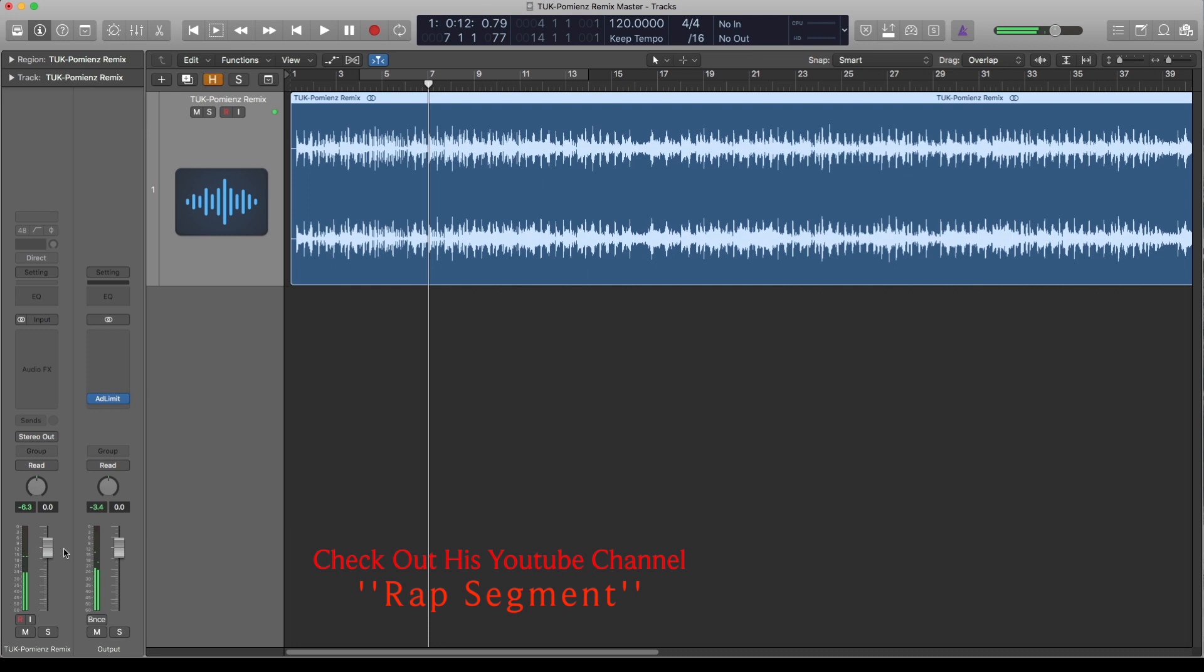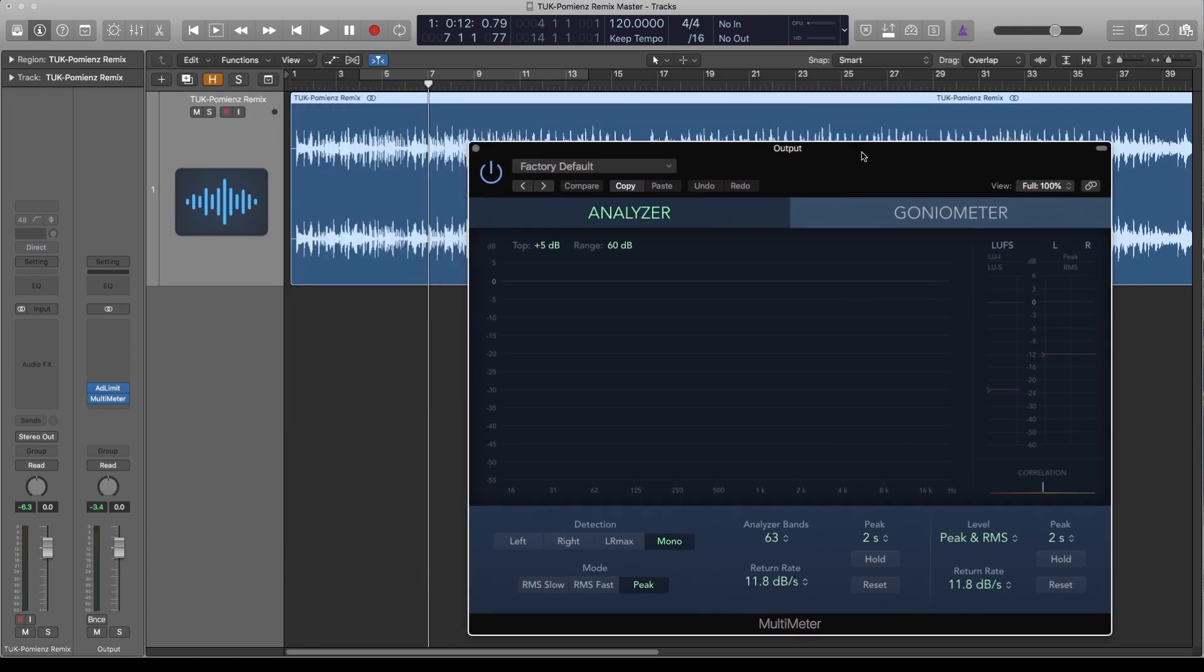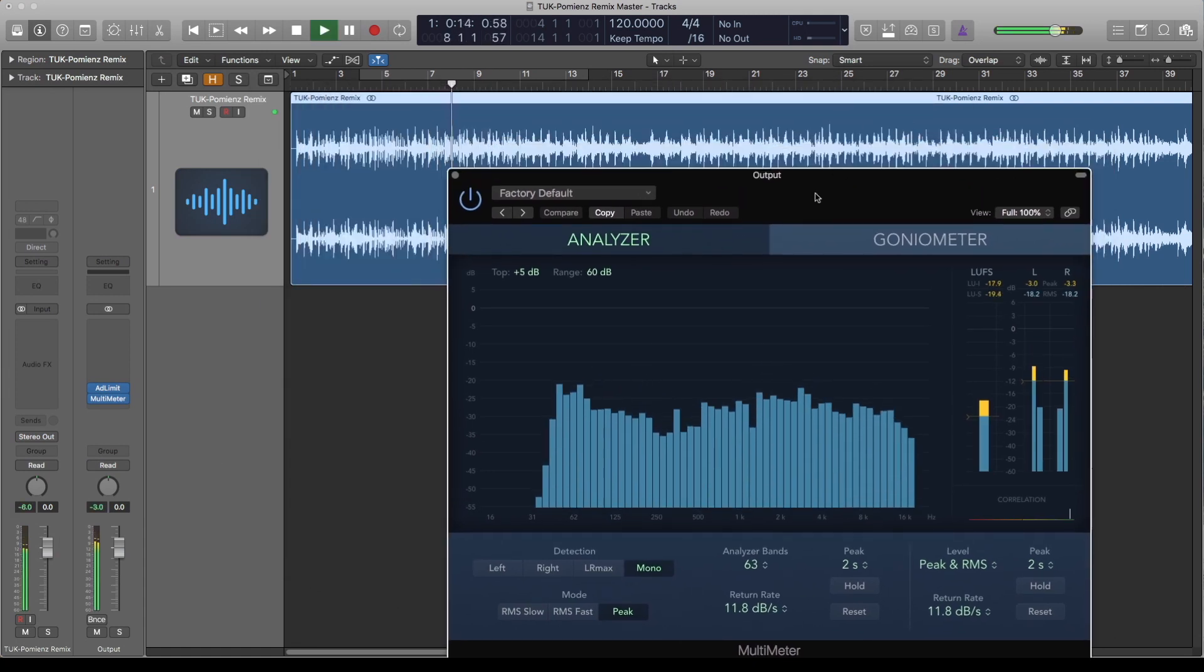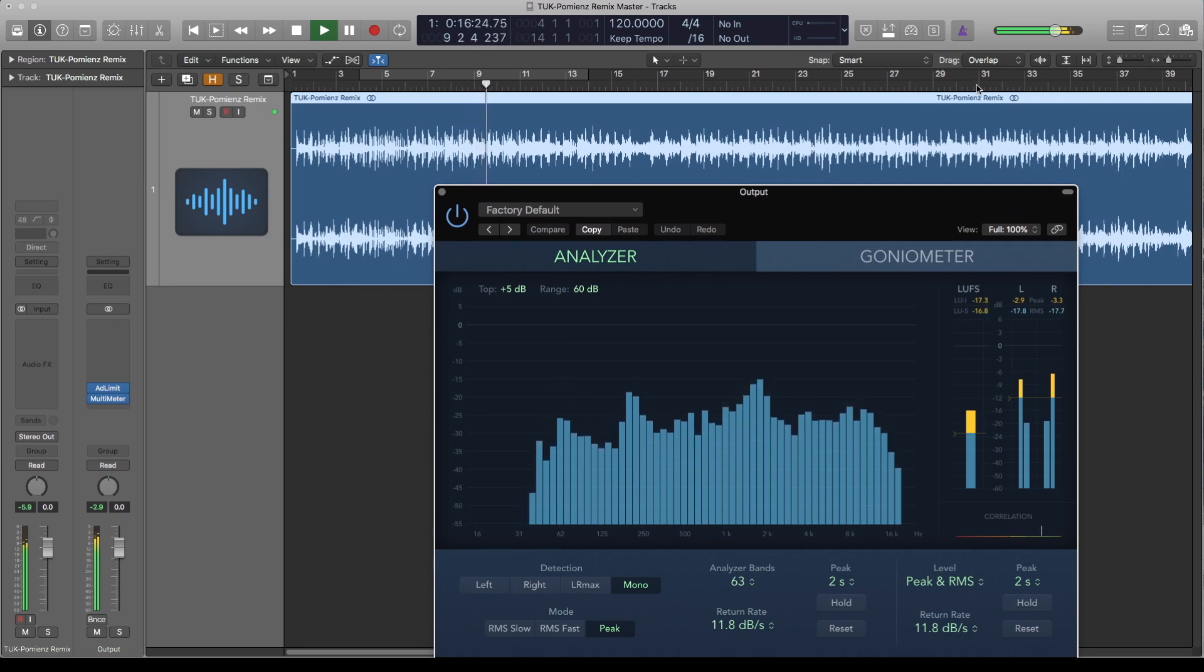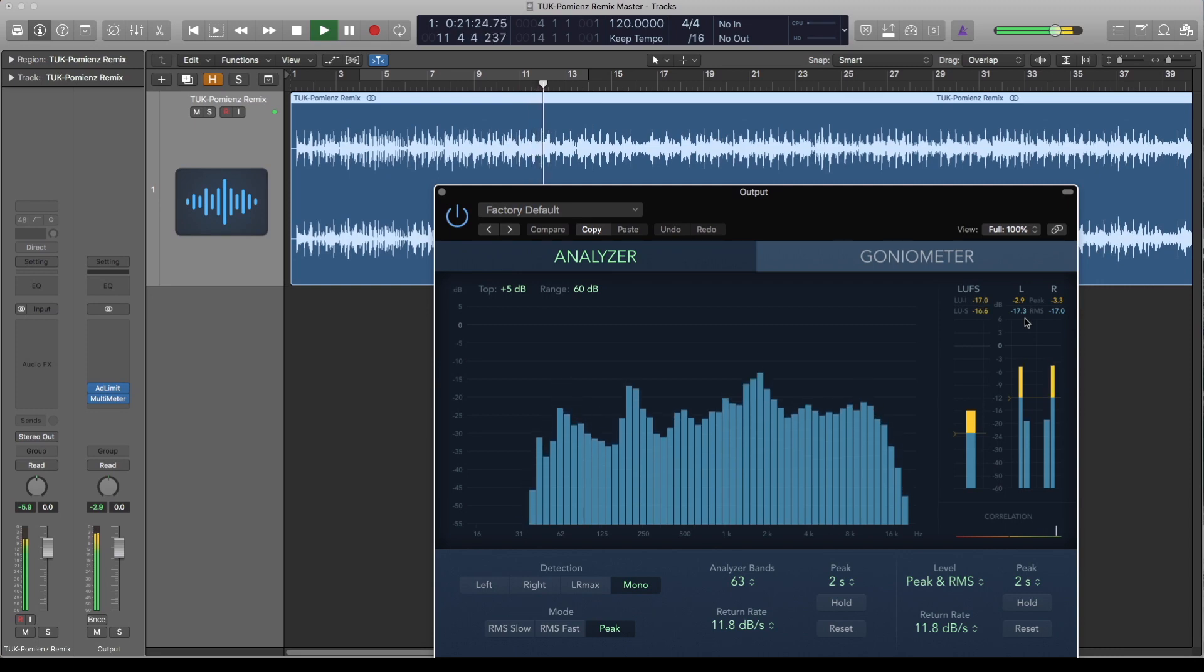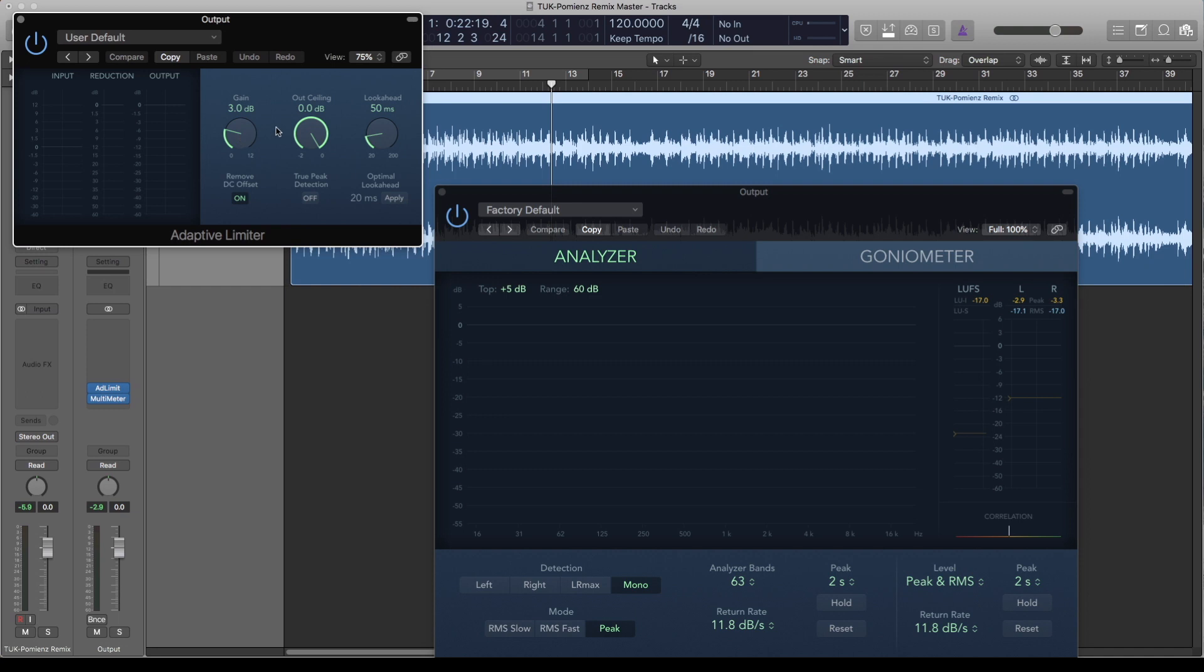As you can see it's peaking at minus 3.4. If I throw in a multimeter here and play that again, according to this meter the RMS is still minus 17. So to get me to minus nine, I need to increase the volume to get myself that minus nine or so on the RMS. I'll just increase to 8dB.